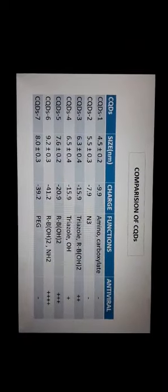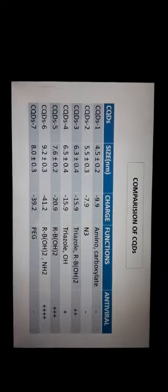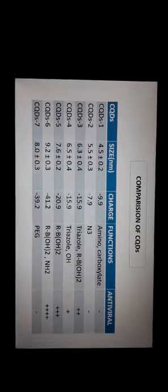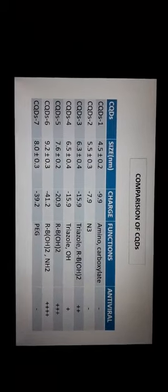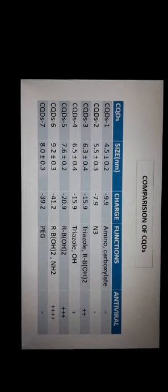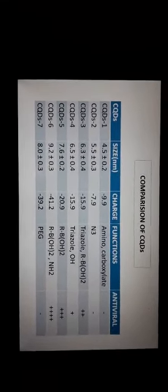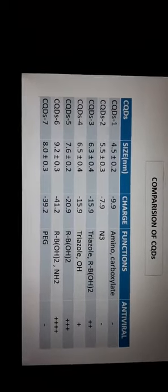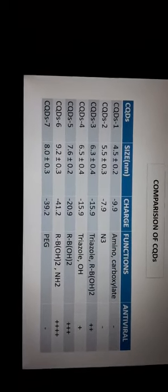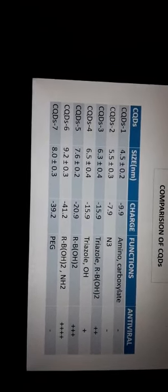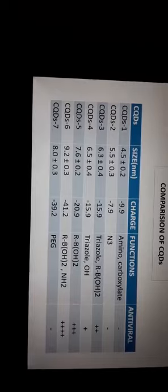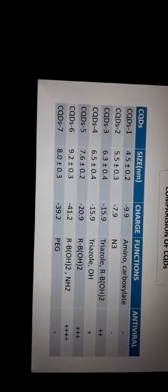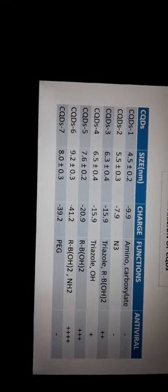The chart shows a comparison of the quantum dots that had been prepared. You can see the size difference, the charge, by charge I mean the zeta potential values, and the functional groups that have been attached and the antiviral property.